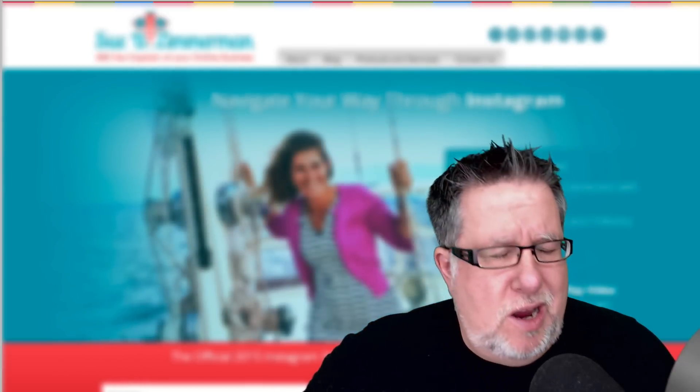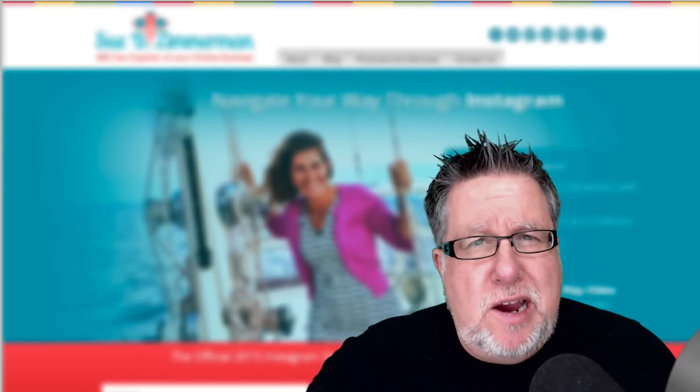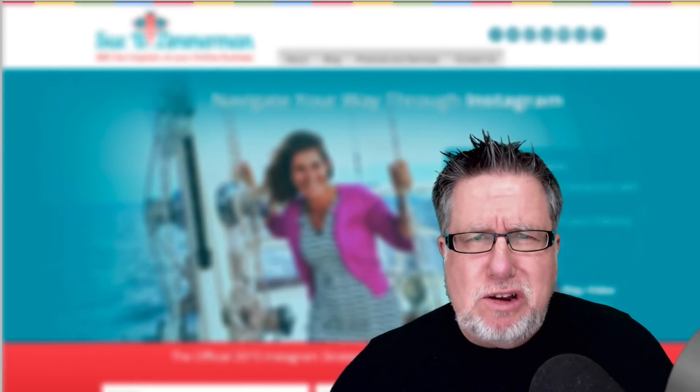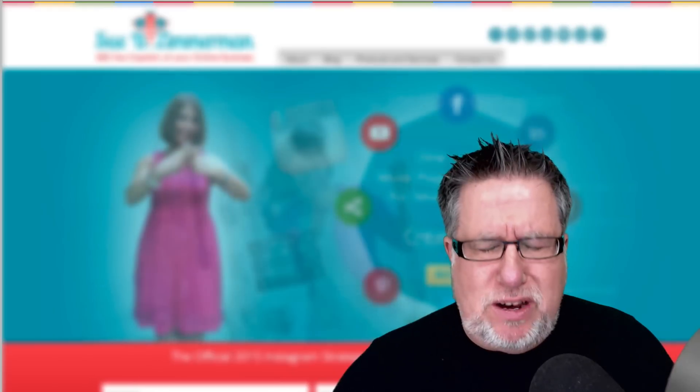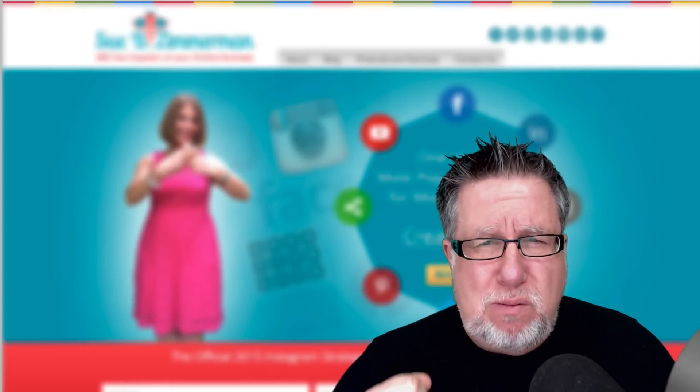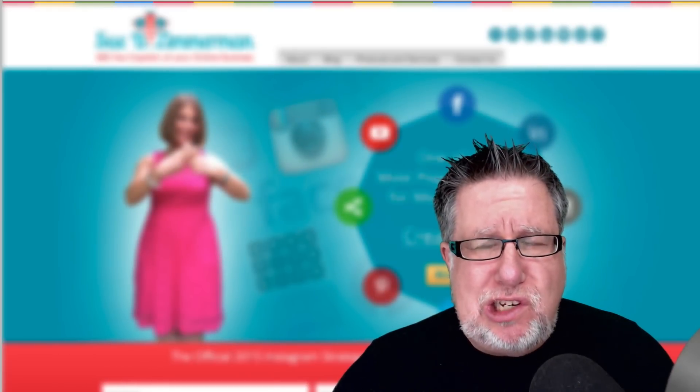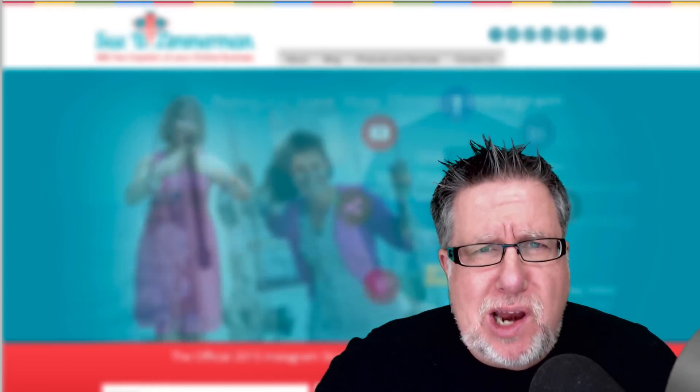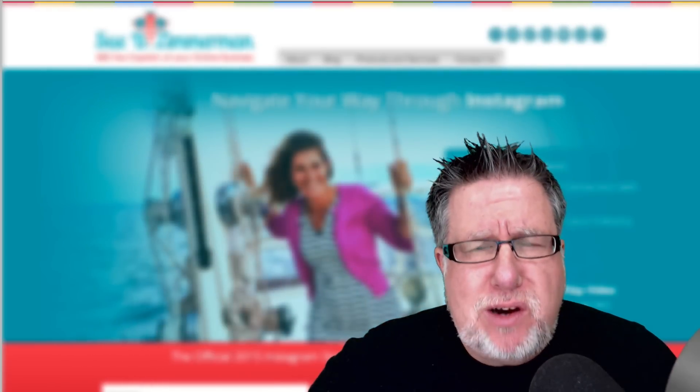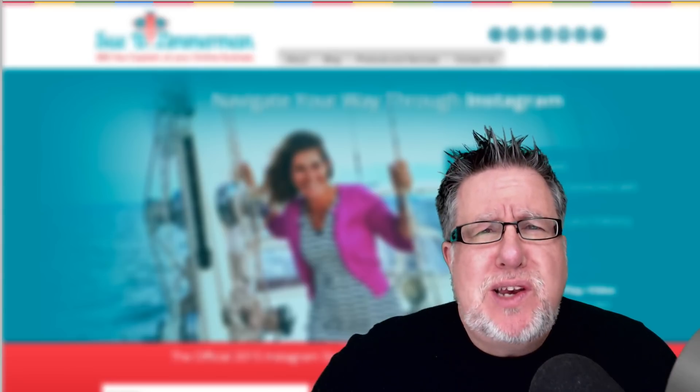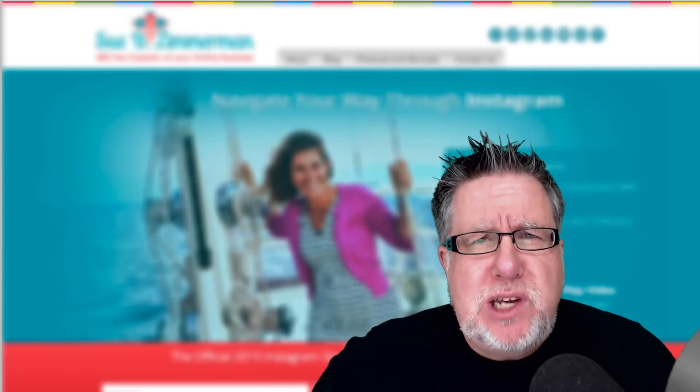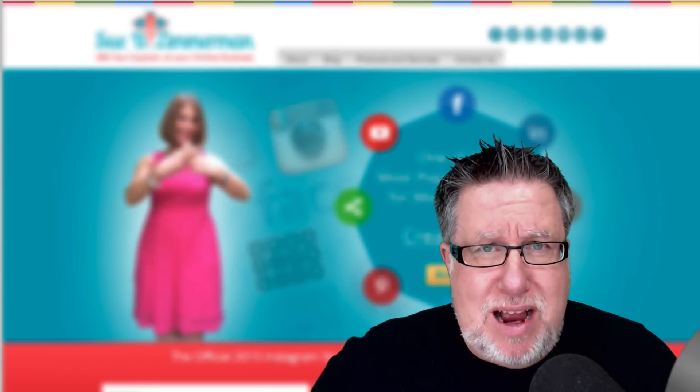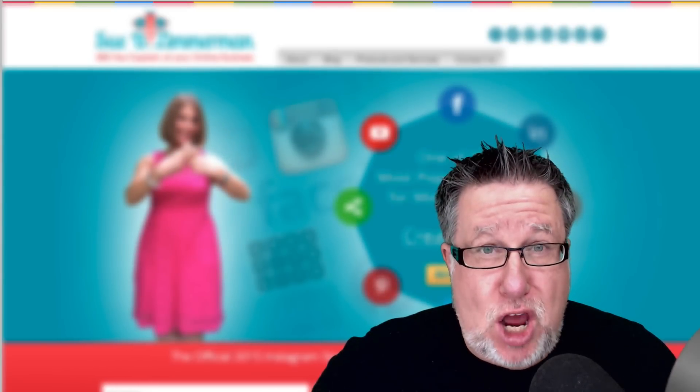Steve Dotto here. How the heck are you doing this fine day? I'm feeling somewhat adventurous and ready to plunge into, for me, untested waters. Today we're going to look at posting videos to Instagram on DottoTech.